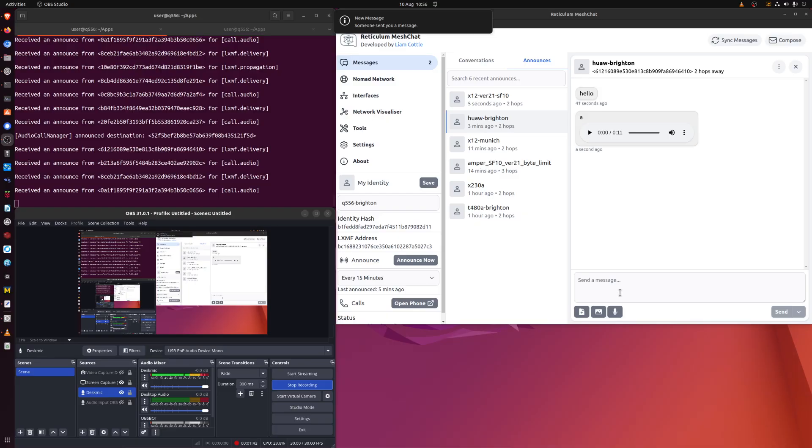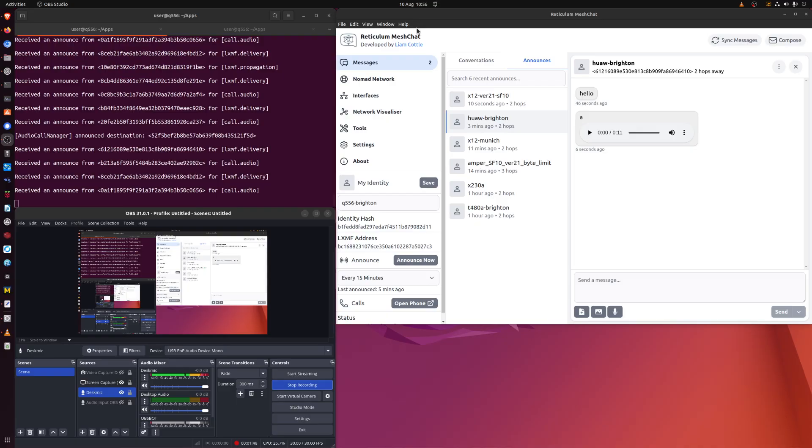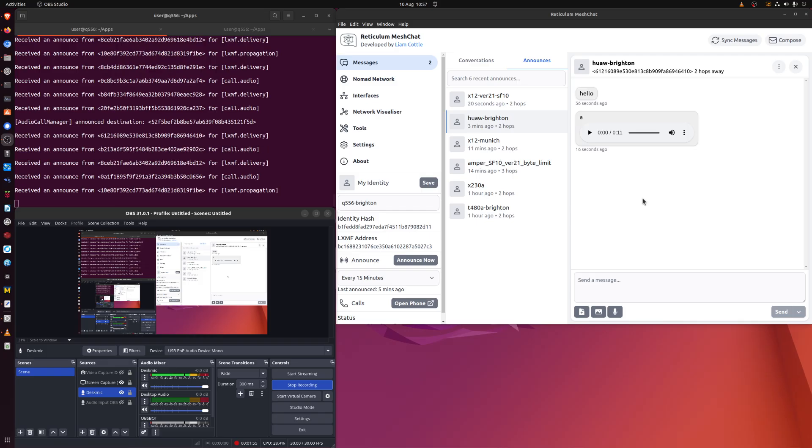And there you are, it's popped up over here. It says someone sent you a message. If you click on it, it doesn't usually change much. If Mesh Chat is in the background it doesn't bring it to the foreground. Not yet. Perhaps that's a future implementation.